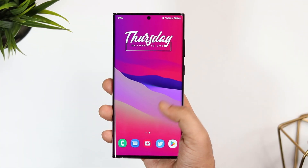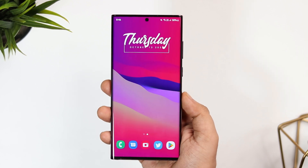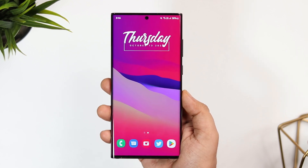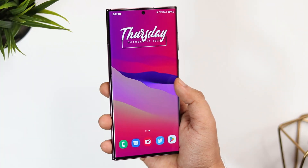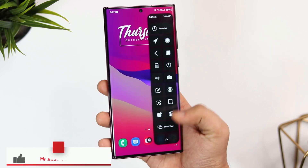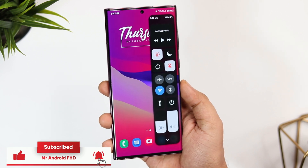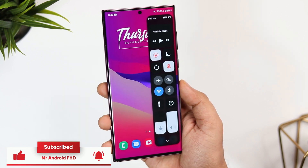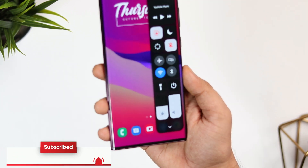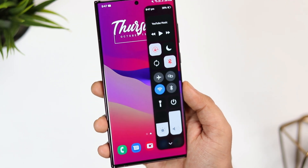So that's pretty much it for this video. Just go ahead and install this control center from the link that I have provided in the description below. And if you guys like this video, then be sure to hit that like button. Subscribe to this channel if you haven't already. I am Mr. Android and I will see you guys in the next one.